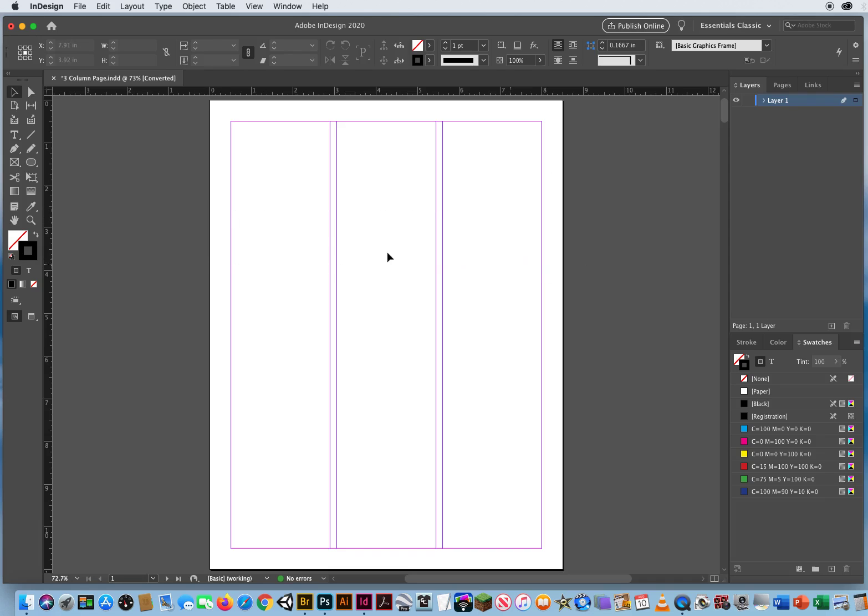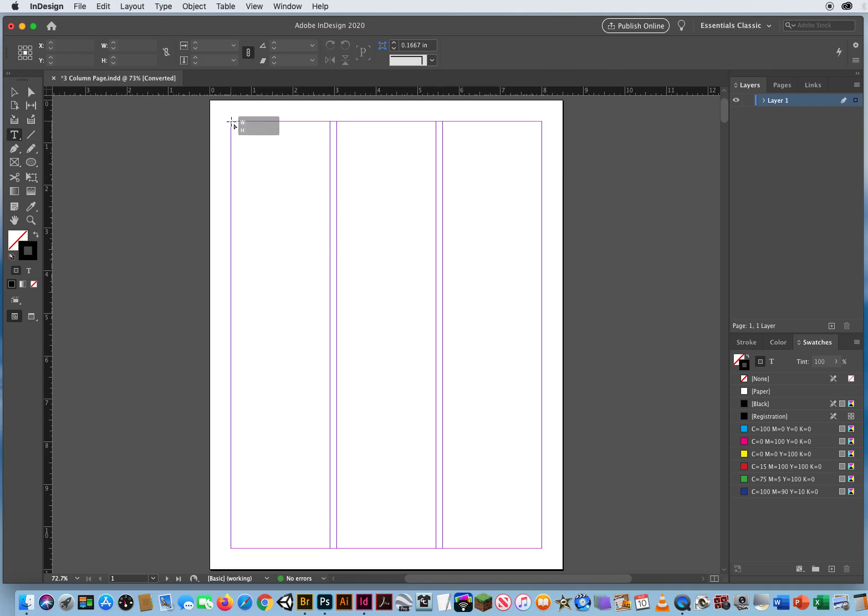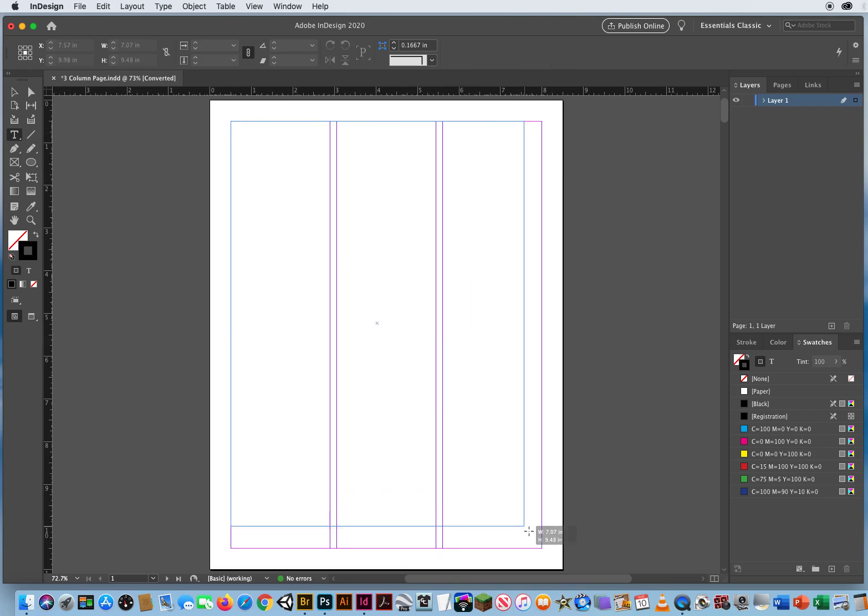Okay, these are guides. This is not a three-column text frame yet. So I'm going to go to my Type tool, start up here in the upper left, and click and drag a large text frame.